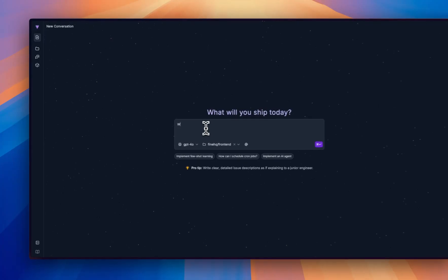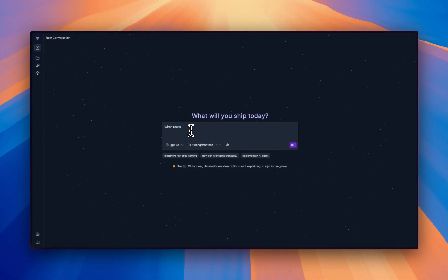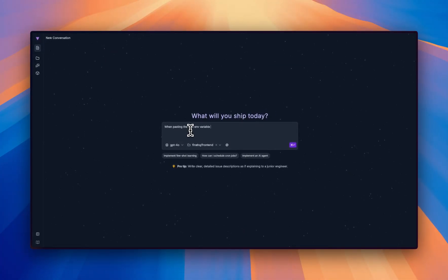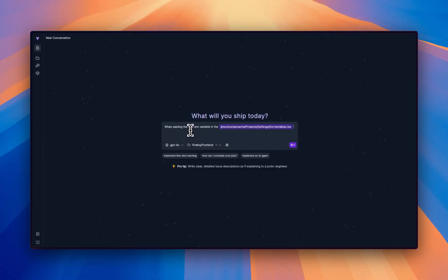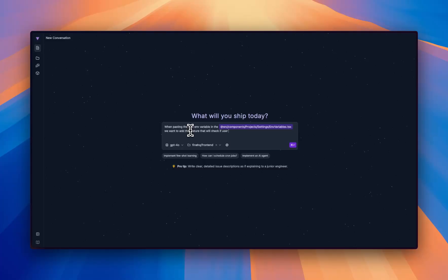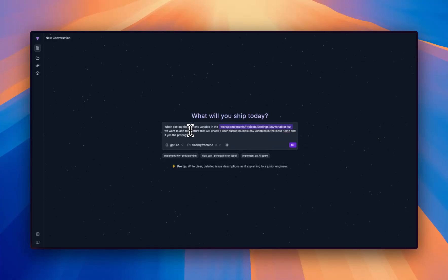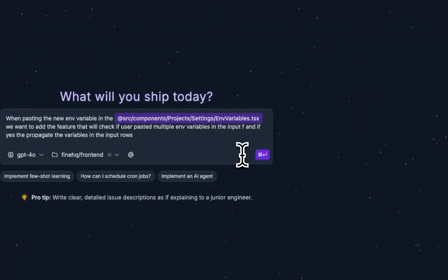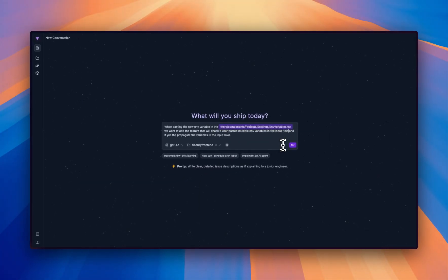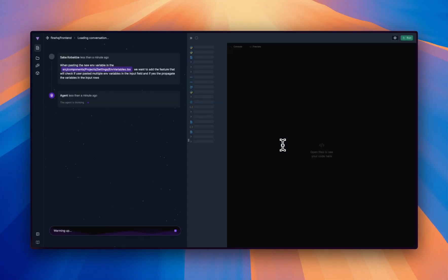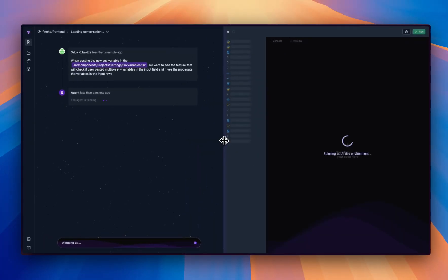In pasting the new enemy variable in the enemy variables component, we want to add the feature that will check if user pasted multiple enemy variables in the input field, and if yes, then propagate the variables in the input rows field. Let's try to implement it.